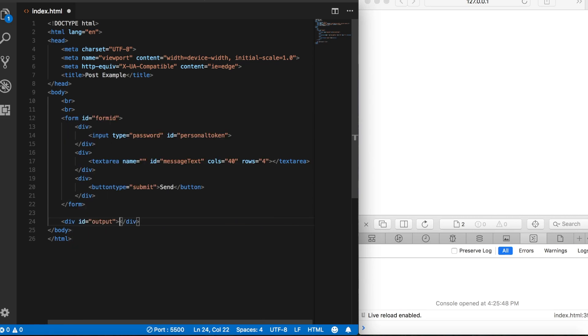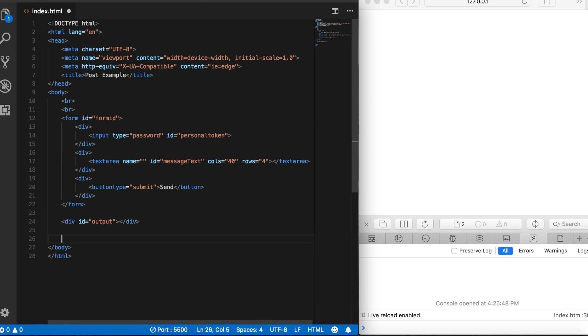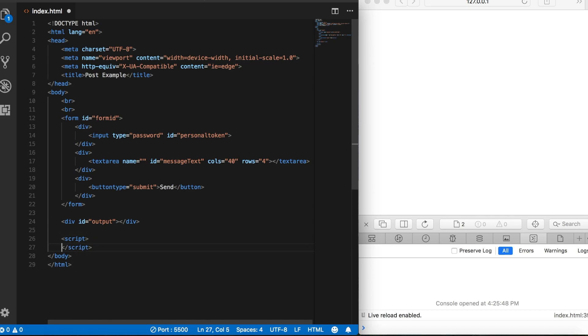Even though we're not grabbing data from the servers and posting up onto the page, we do want to create an output here so that we can create a space to see what we're sending to the server. You'll see that here in just a minute. That's all of the HTML we need, so let's come down here and create our script tags, and then inside here we'll create an event listener.